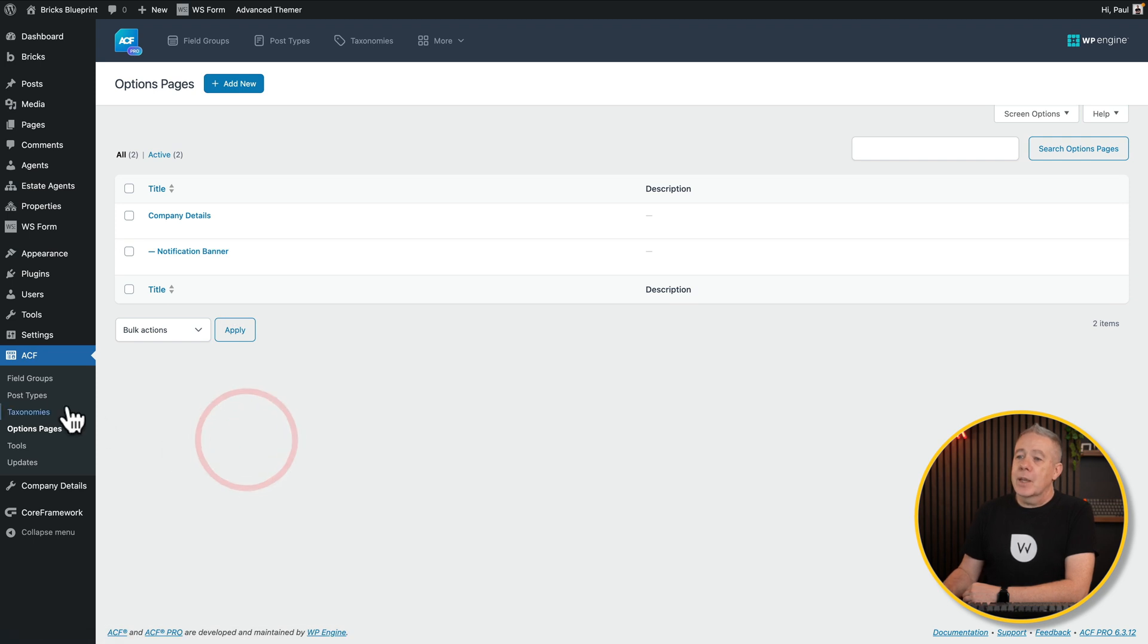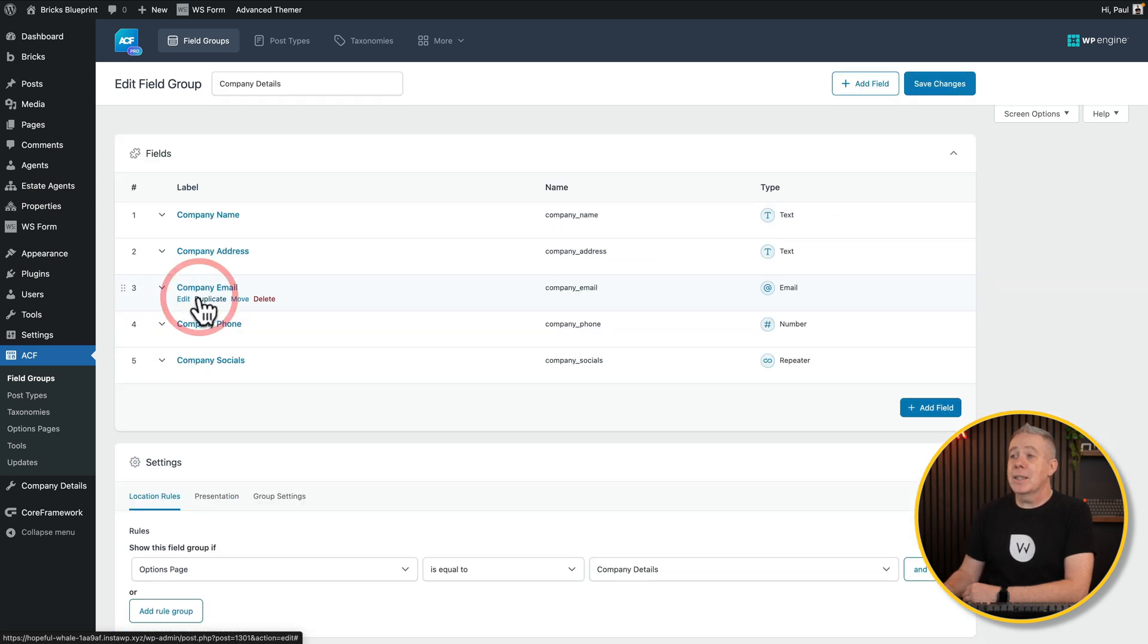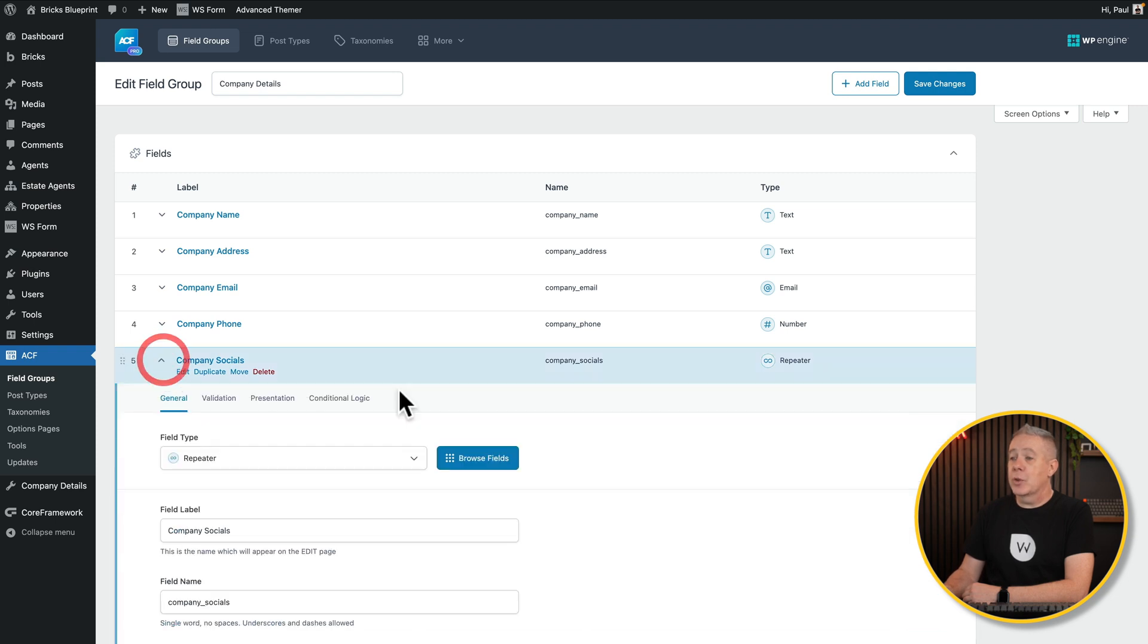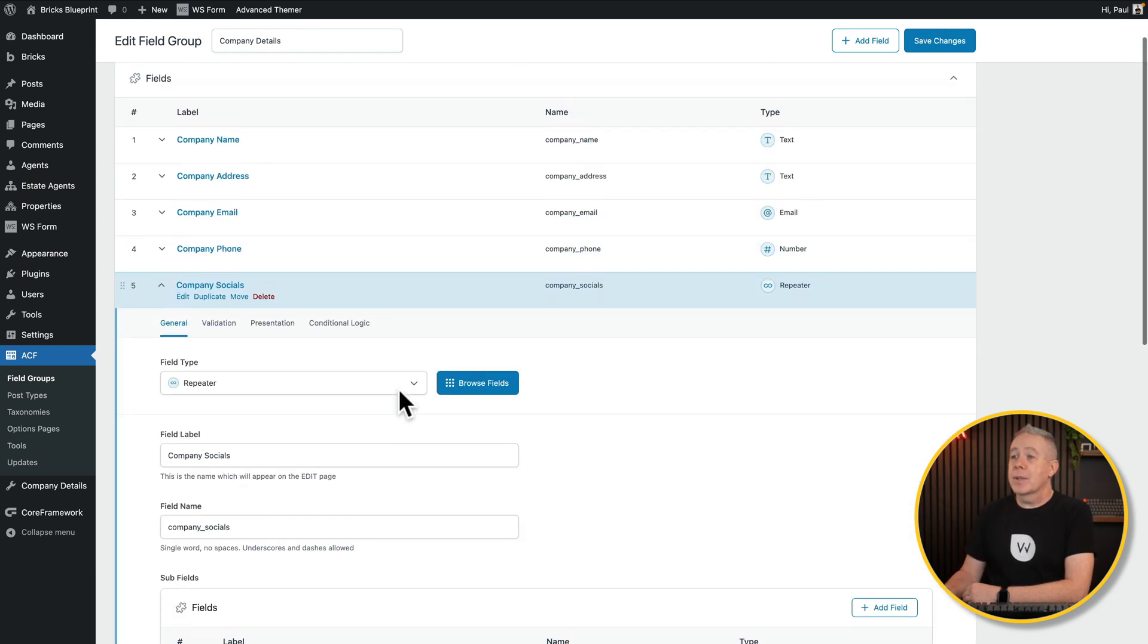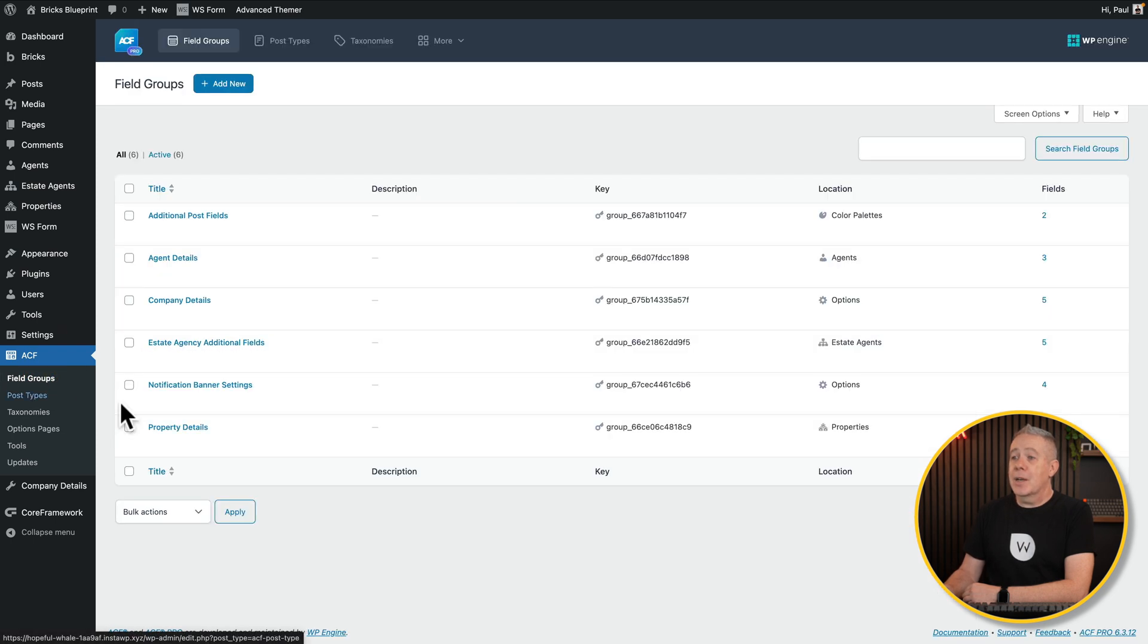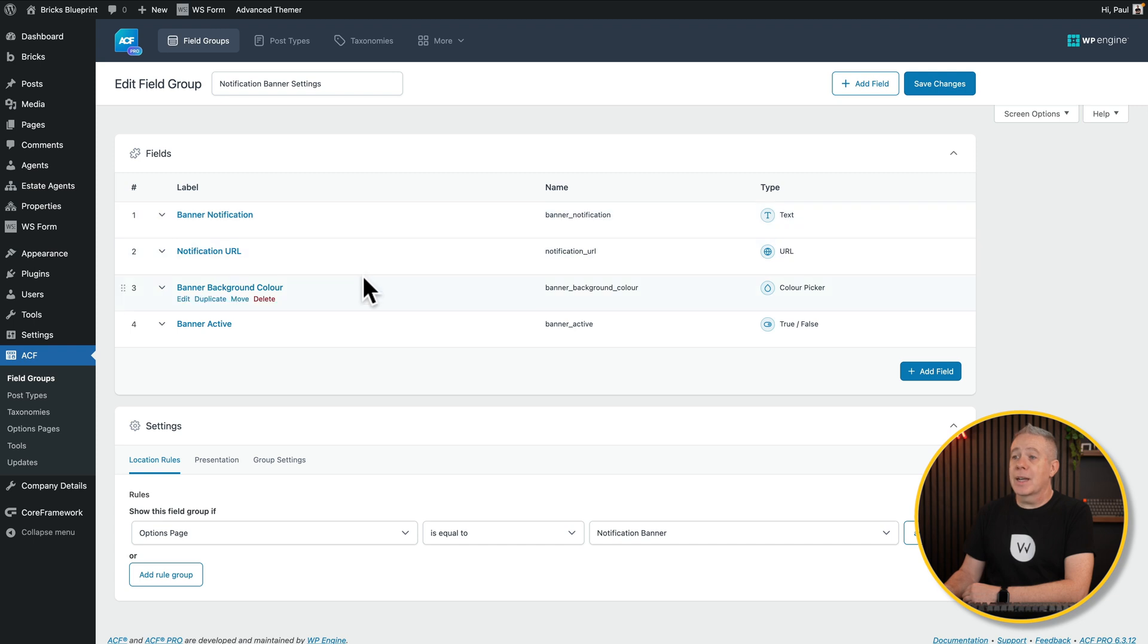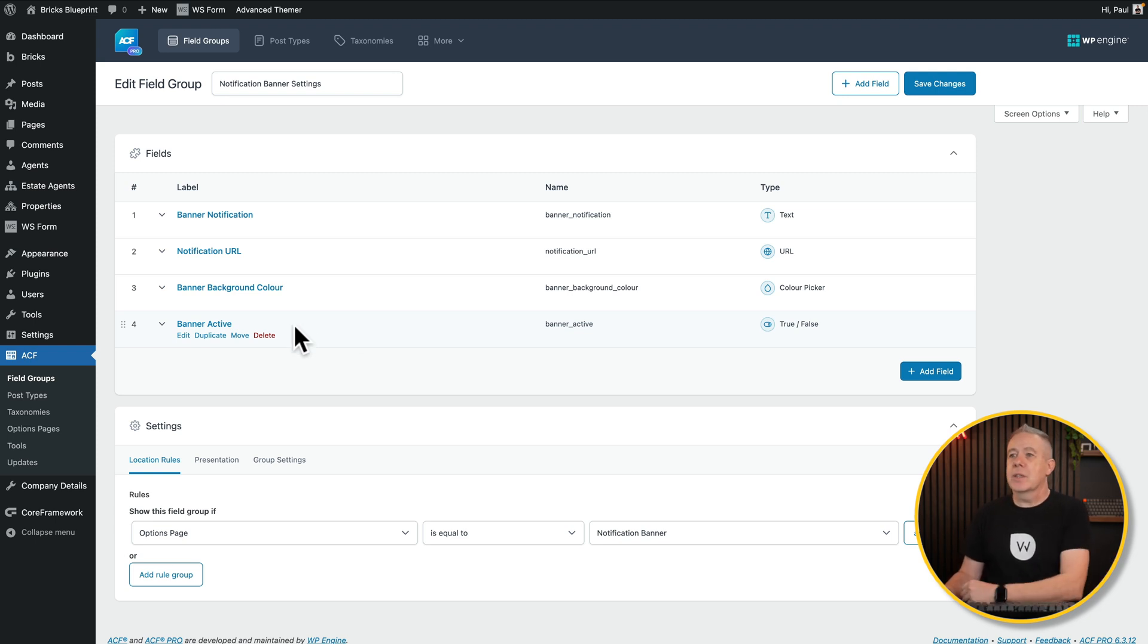So if we come into the field groups, I've also created some meta field groups and associate those with those two options pages. For example, Company Details has the company name, address, email, and so on. And a repeater for our company socials with three fields inside there for the social icon, name, and the URL. If we come back into our field groups, I've also got one for notification banner settings. We've got the banner notification, URL, color, and whether it's active or not. So we've got some options all set up and connected up to our custom options pages.